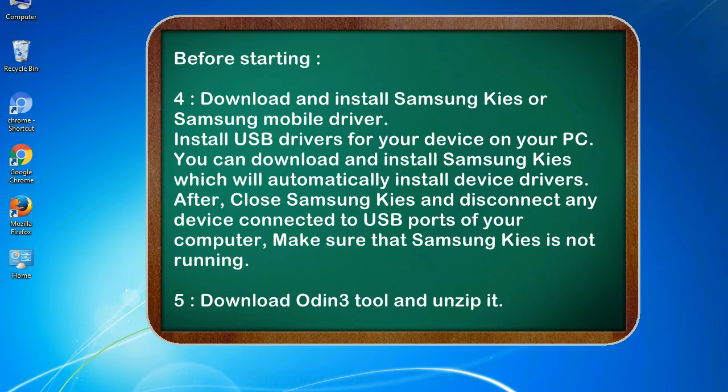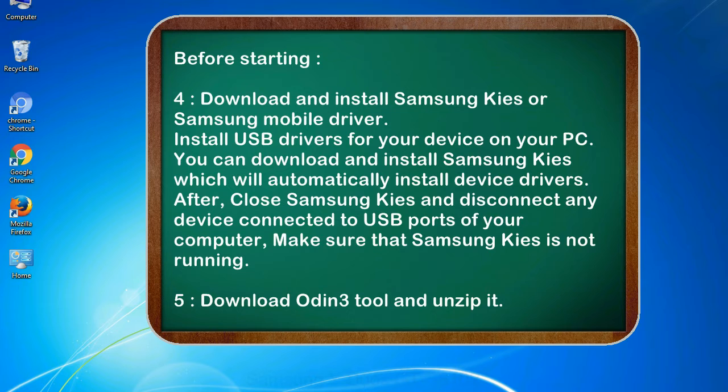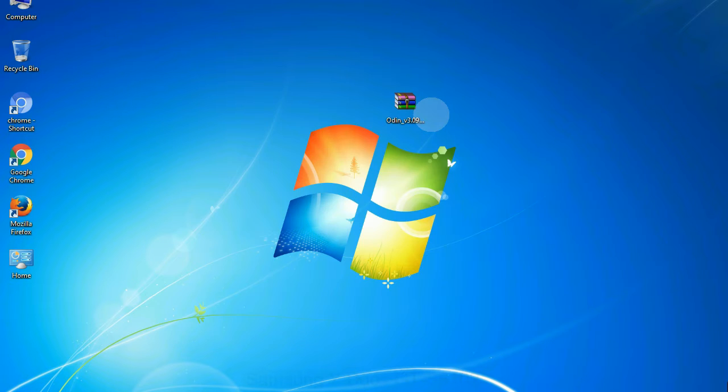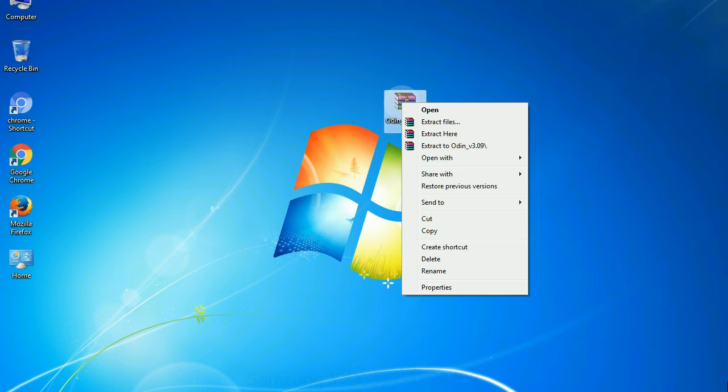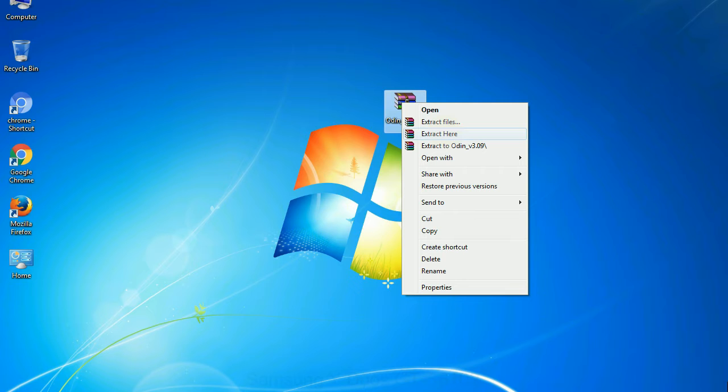After, close Samsung KIES and disconnect any device connected to USB ports of your computer. Make sure that Samsung KIES is not running. 5. Download Odin 3 tool and unzip it. Understanding Odin options, you will get following files. Now, right click on odin3version.exe and run it as administrator to start Odin.